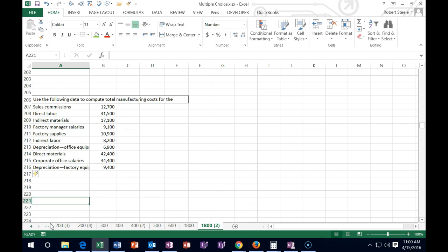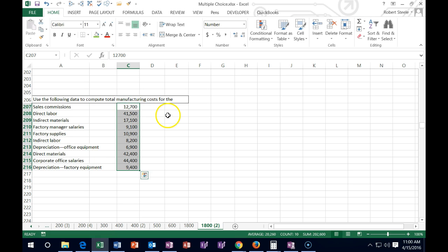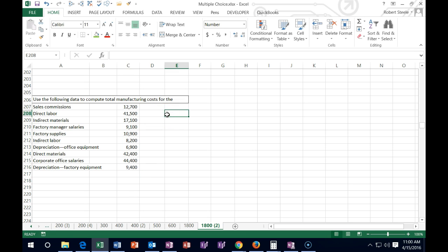Next one says: use the following data to compute total manufacturing costs. What we're doing here is basically trying to see which of these costs are part of the manufacturing — part of our inventory asset that we need to include — as opposed to period costs which are not part of inventory. They don't need to be capitalized. I'm going to list the numbers that are going to be part of our production process. Sales commission — is that included in our inventory? No, that's in the sales process; period costs generally.